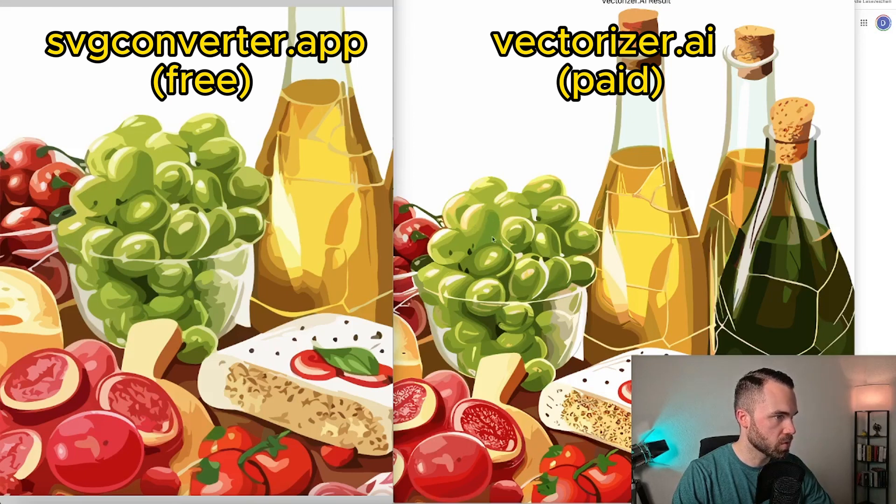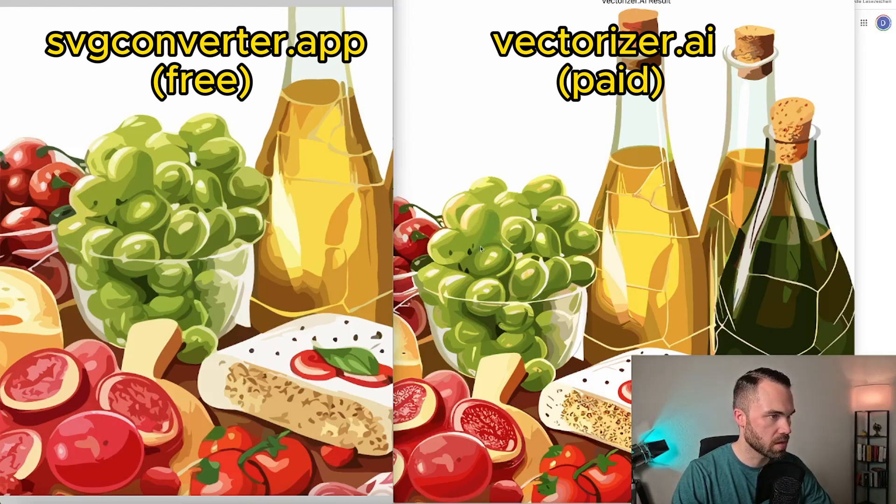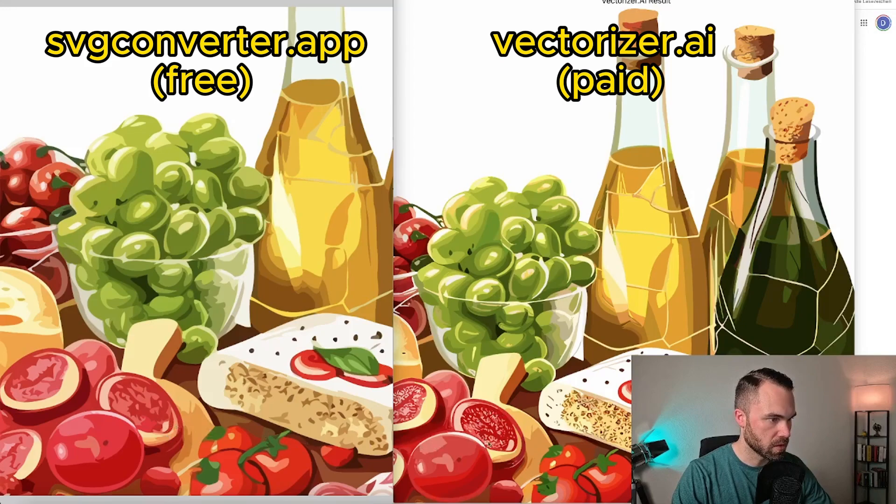Maybe you can see more colors right here in the vectorizer.ai result and you can see more details in this fruit right here. So in conclusion, the result from SVG converter is pretty good. It's a free tool and you get good results. So if you don't want to spend money, then give it a go.